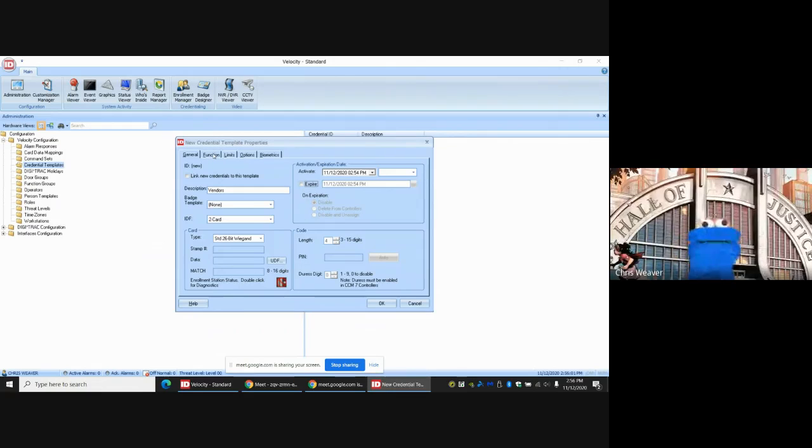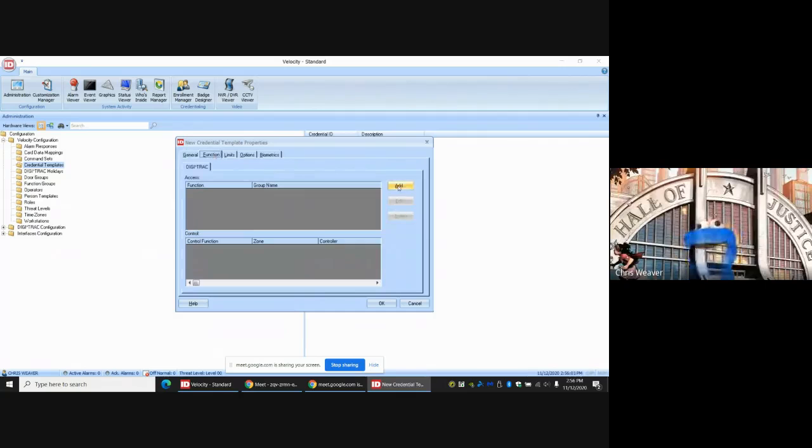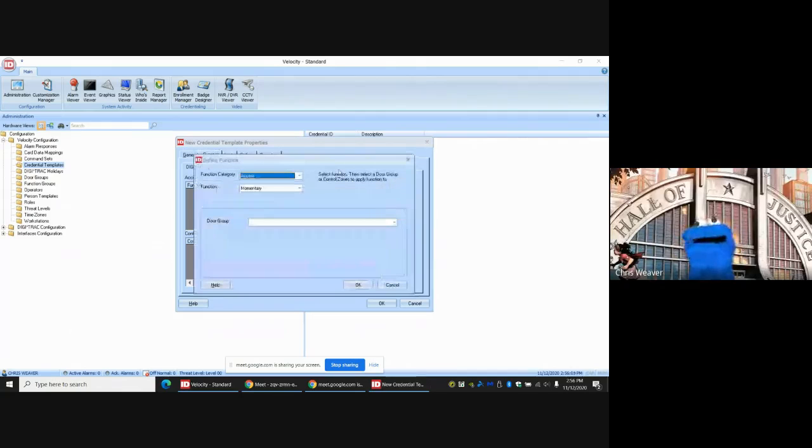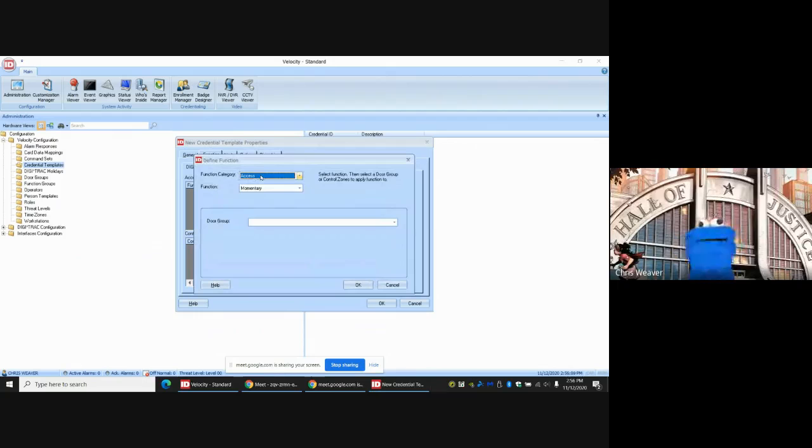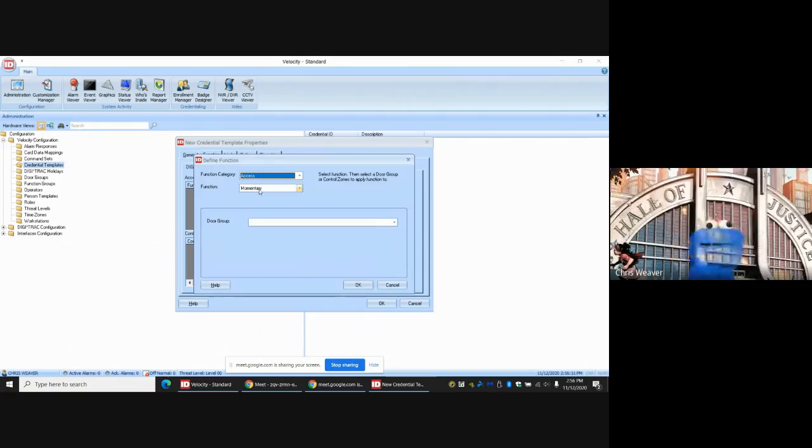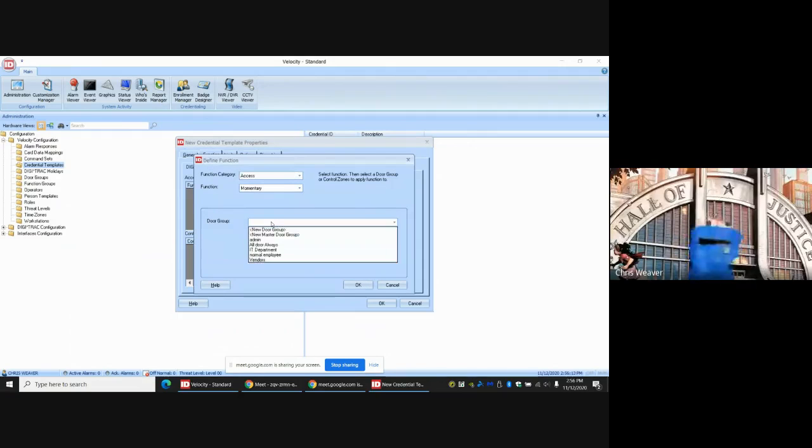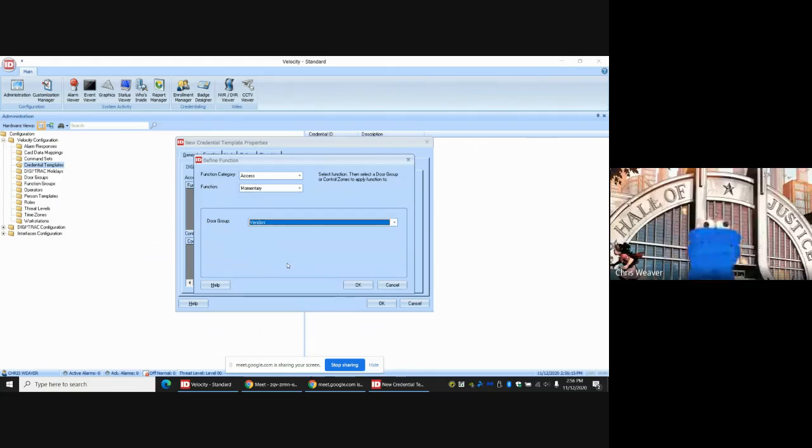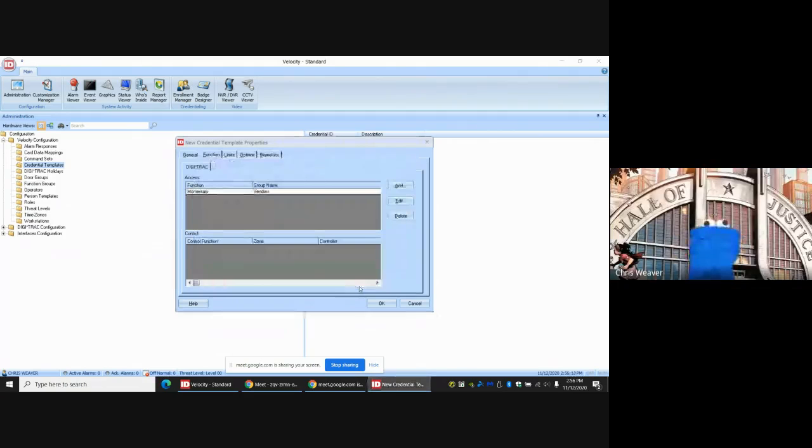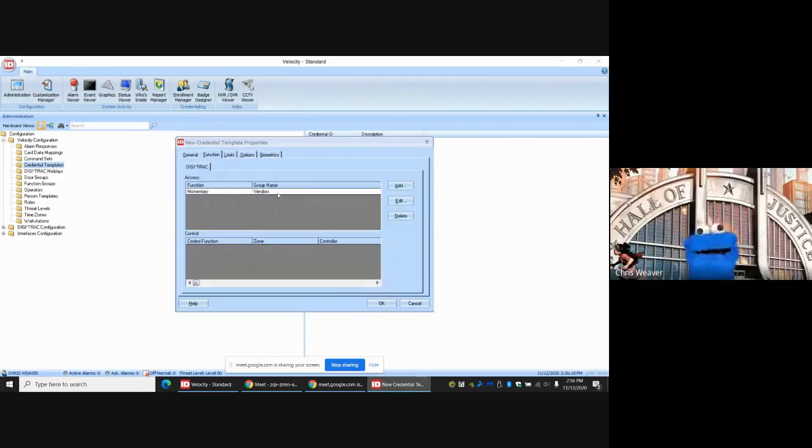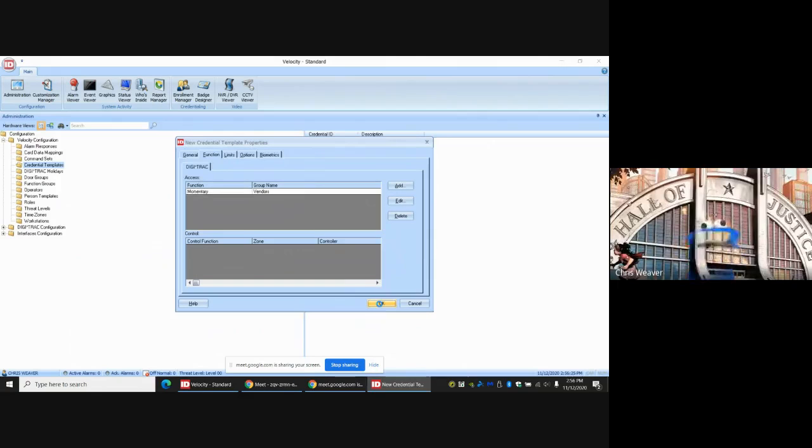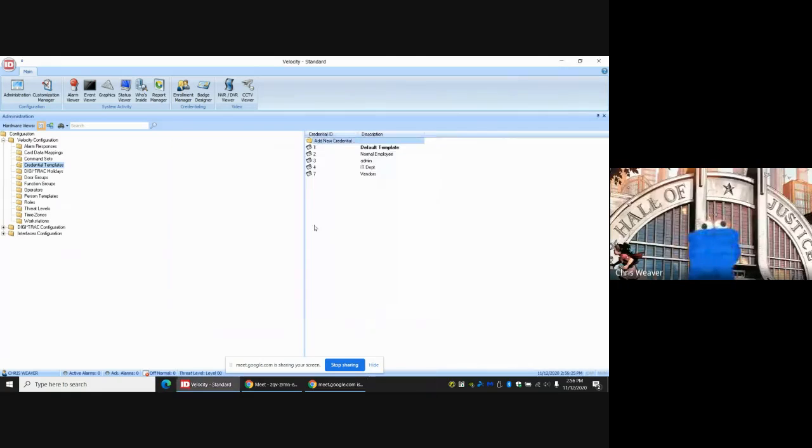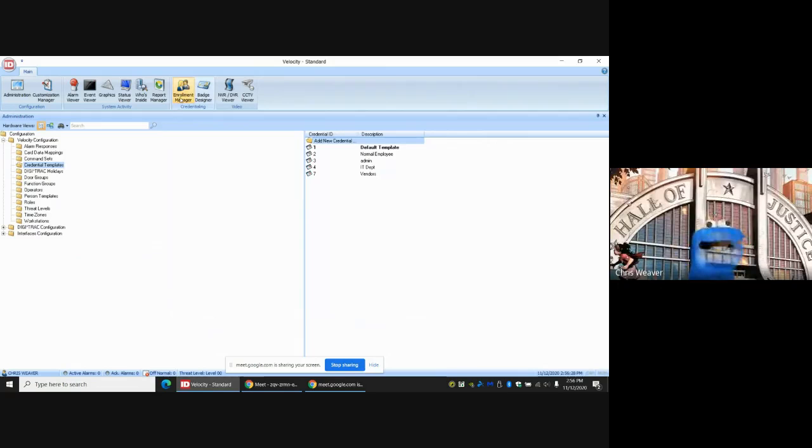Come over here to the Function tab. We're going to add a function, because right now this card does nothing. The default we're going to assume is this card will have access, but just for a moment. And the door group will be Vendor. Hit OK. It should put this line here. You have momentary access for the vendor group and we are done. Hit OK. You should be complete. Now when you do an Enrollment Manager...